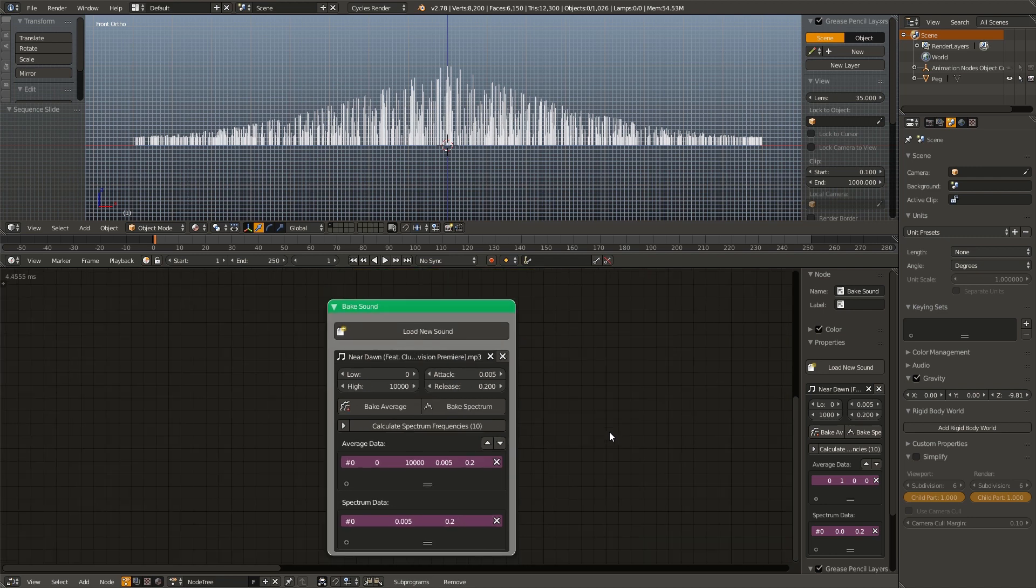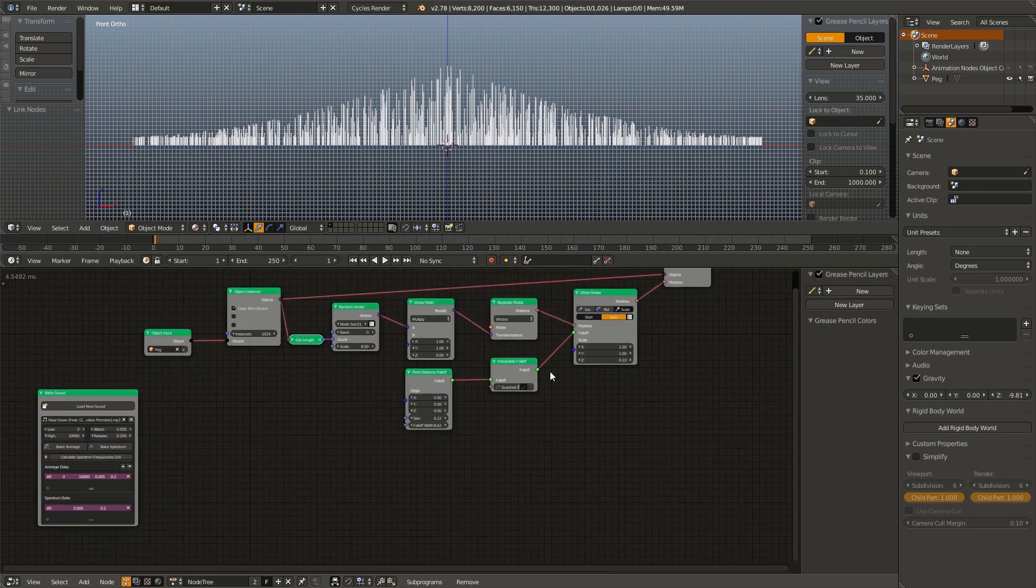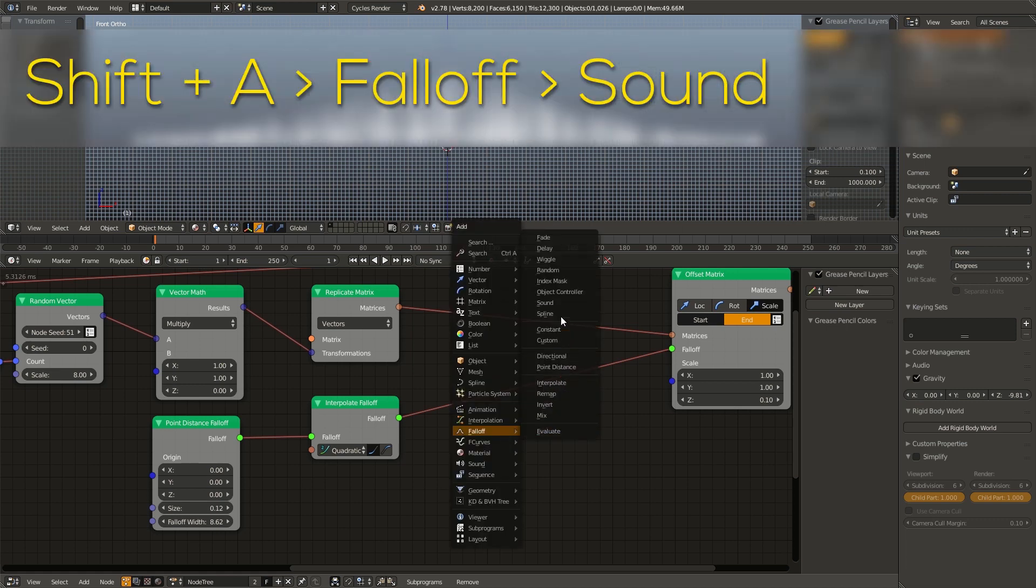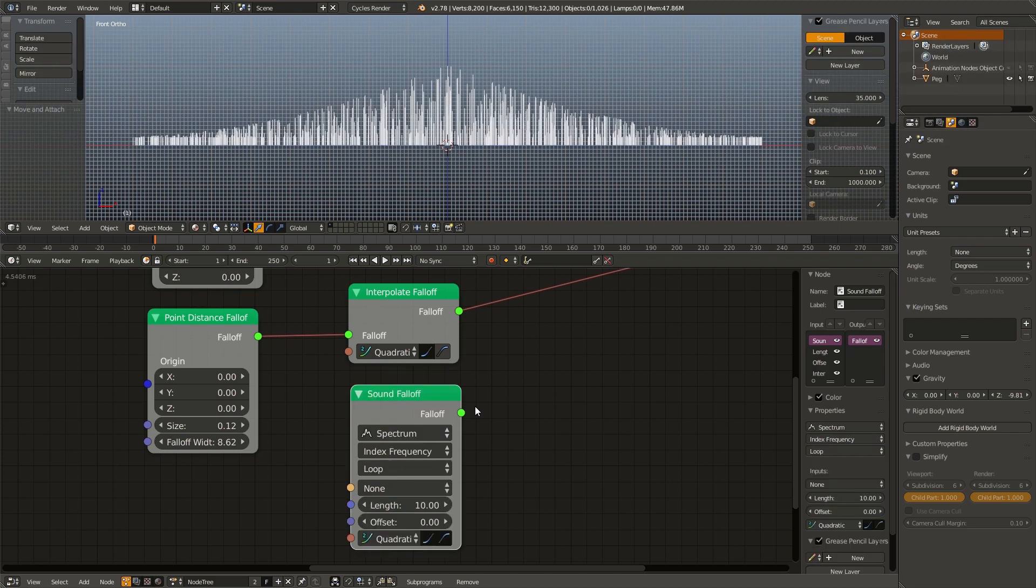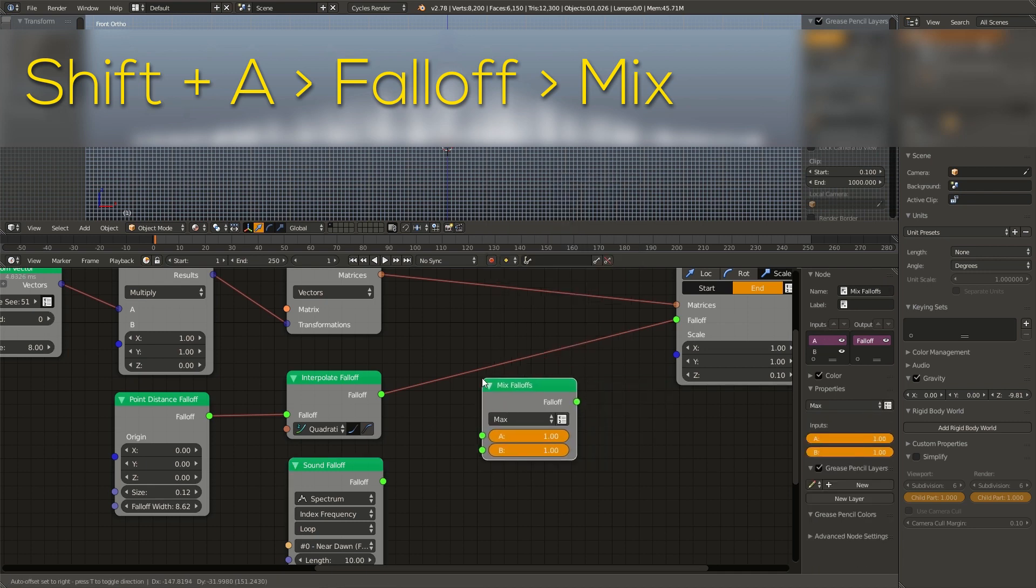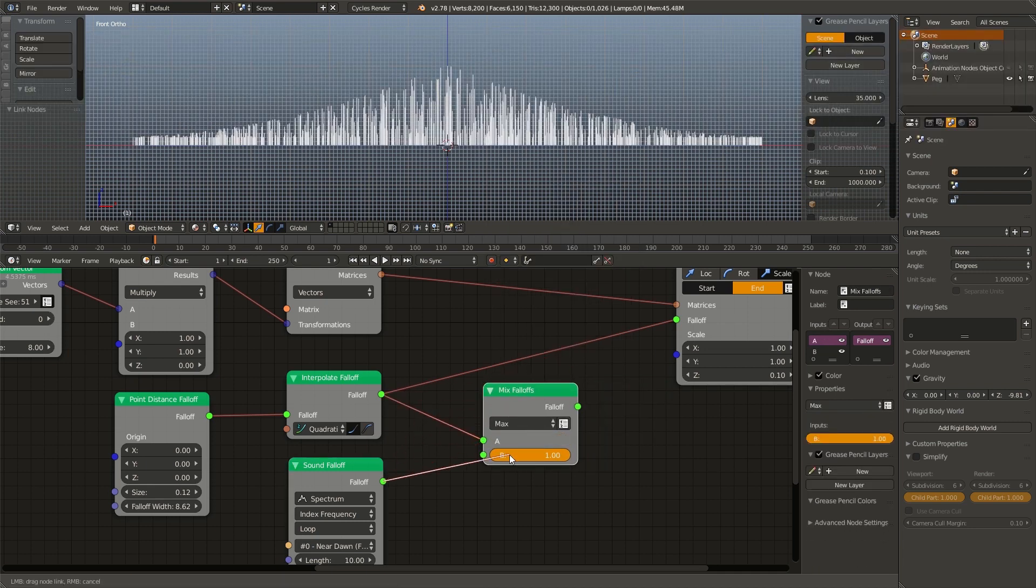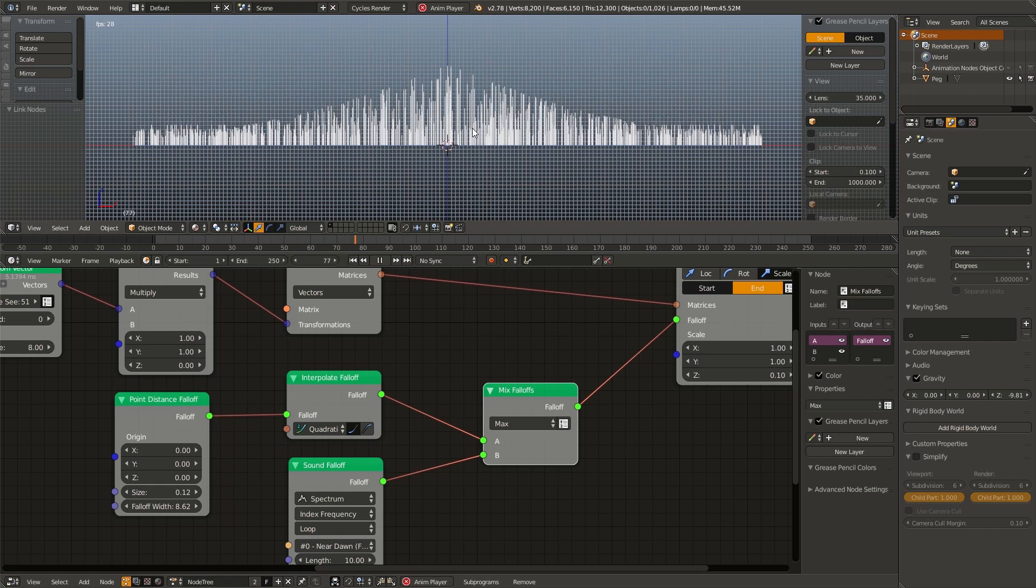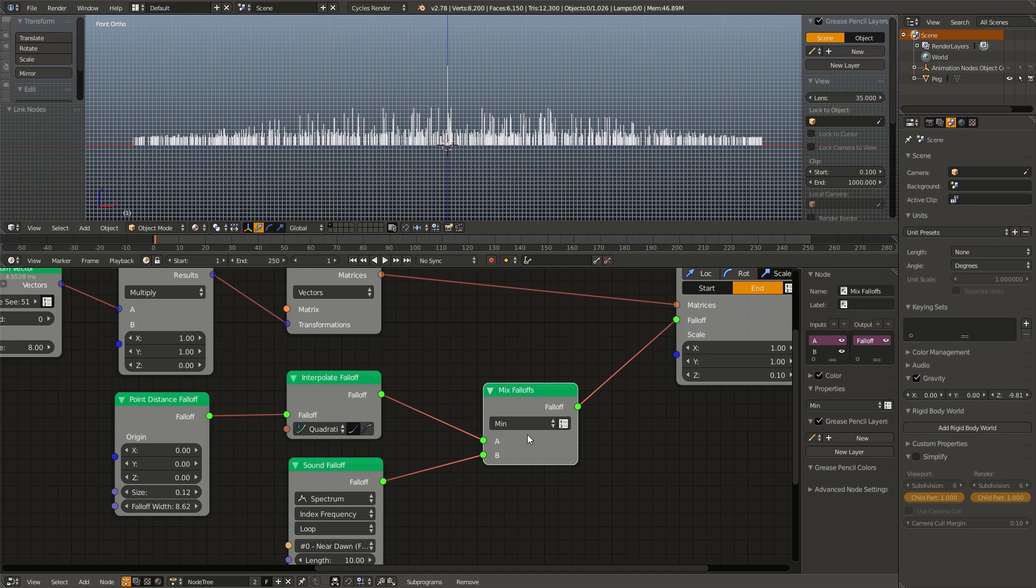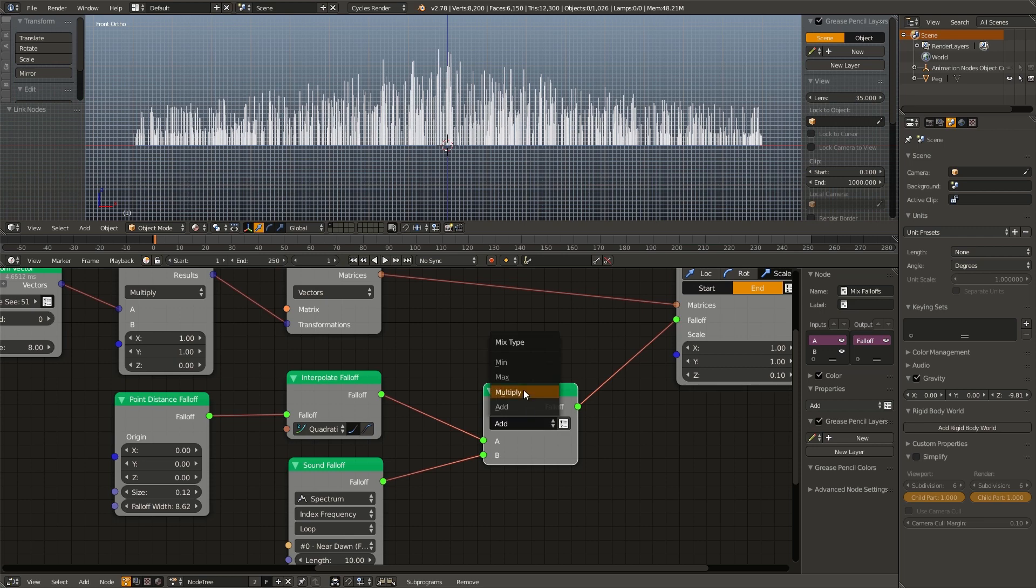Now, like I said, this node is just used for storing data. So we're going to keep that separated from the rest of our node tree. Now we actually need to implement that into our main node tree. So we're going to add in a sound falloff. Drag these two nodes over, hit shift A, falloff, sound, change average to spectrum because we are going to be using the spectrum for this part, and then change the sound source to our song. Next, I'm going to shift A, go to falloff mix, connect the interpolate falloff to the A, sound falloff to the B, and the output of that into our offset node. And now, if I hit Alt A, you can see it's having a pretty cool effect. However, we can experiment with these different mix falloff types. We can try min. We can try add. That looks pretty cool as well, but I think my favorite is multiply.